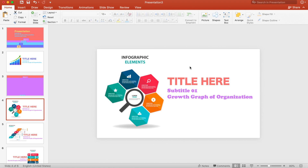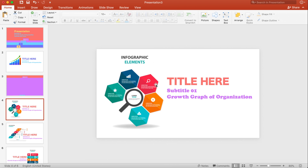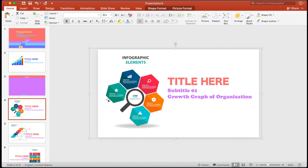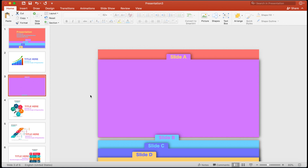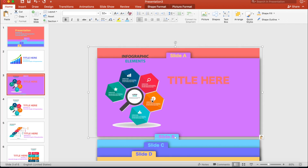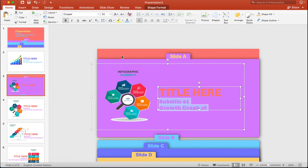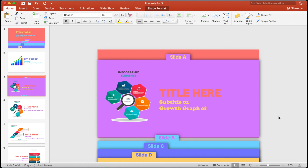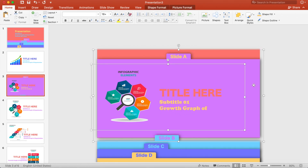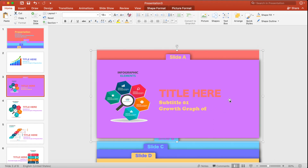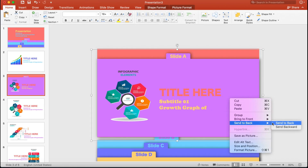I'm going to copy the infographic element and paste it over here. Press Ctrl+C or Command+C to copy, then paste it. Resize it, change the color, and select the text color together with the slide. Press Ctrl+G on Windows or Option+Command+G on Mac to group them together, then right-click on the slide and click Send Back.